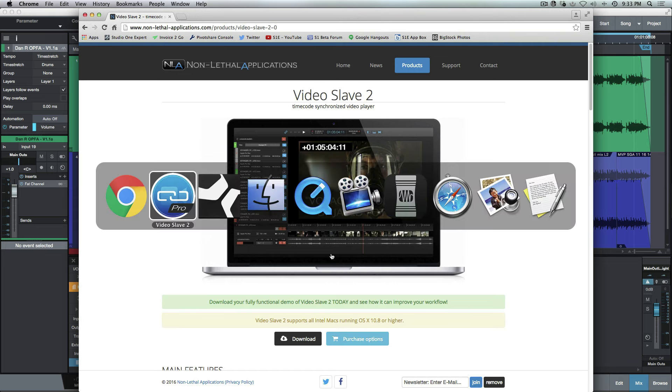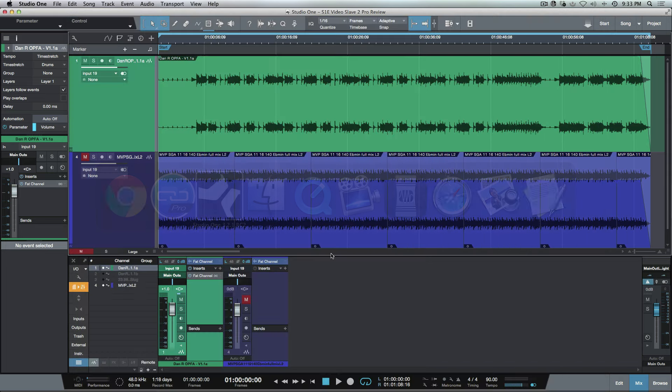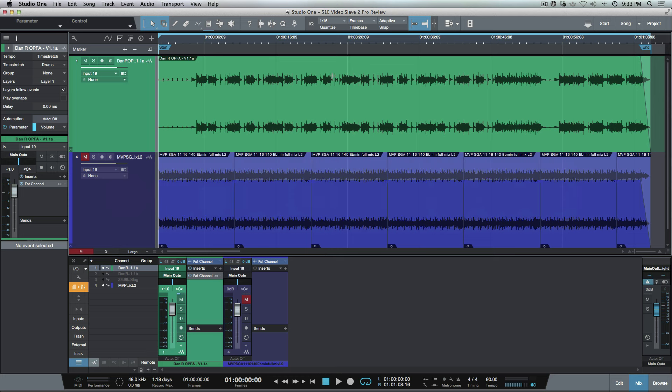Let's head back over to Studio One here for a second. I've got a session here and I've got two different cues in here, and these actually go along with a video.